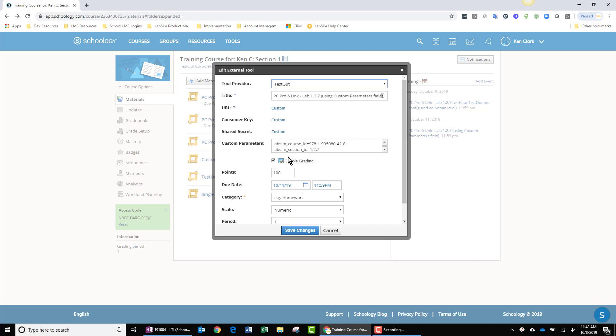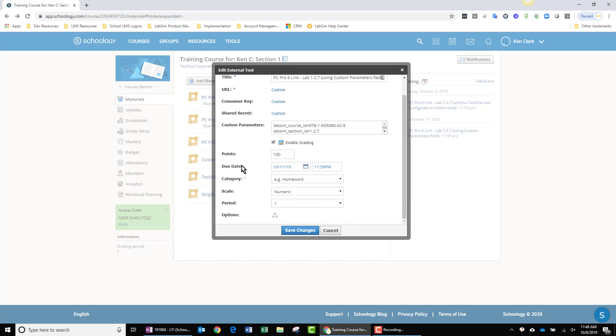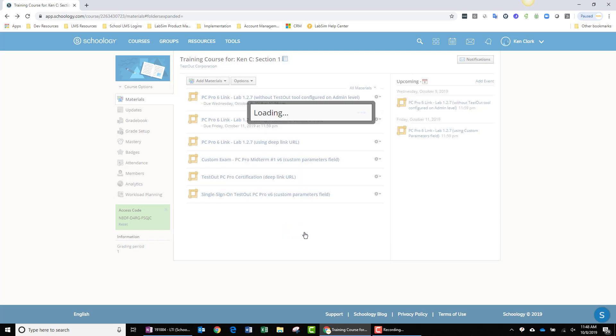Now, optionally, I have enabled grading. I have chosen 100 points. That could be anything that makes sense for you. And I have defined a due date. I have labeled a category. Everything in this particular area is optional and at your discretion. And at this point, I save my changes.